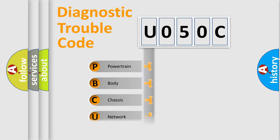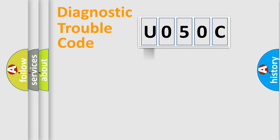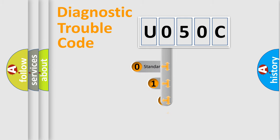Powertrain, Body, Chassis, Network. This distribution is defined in the first character code.